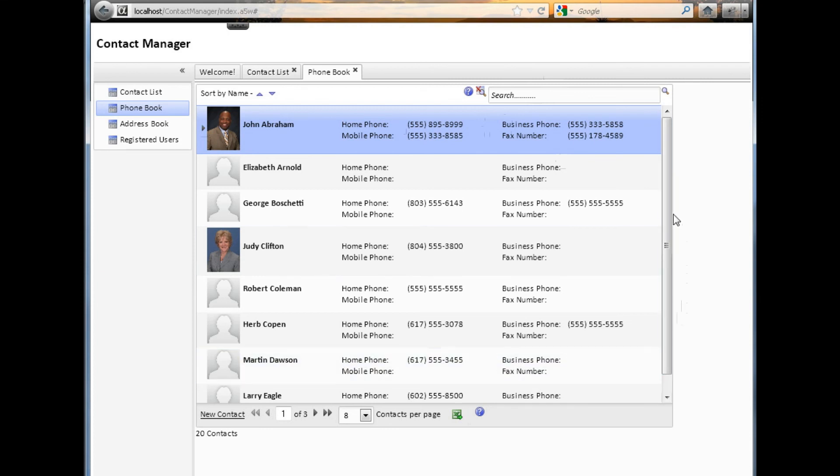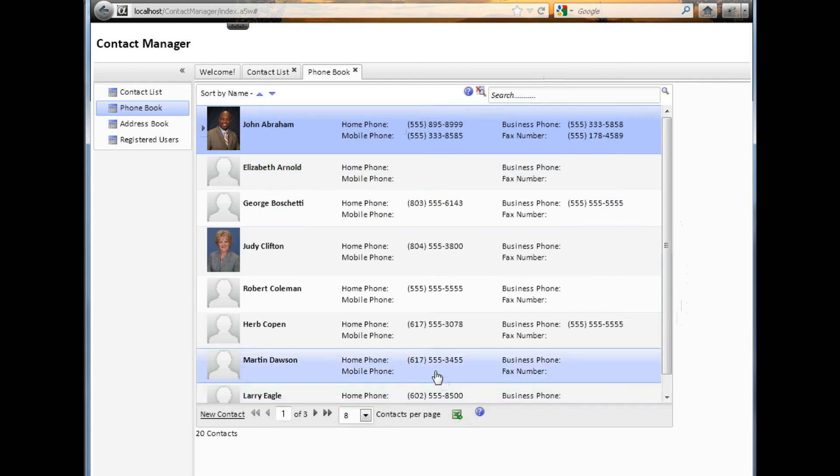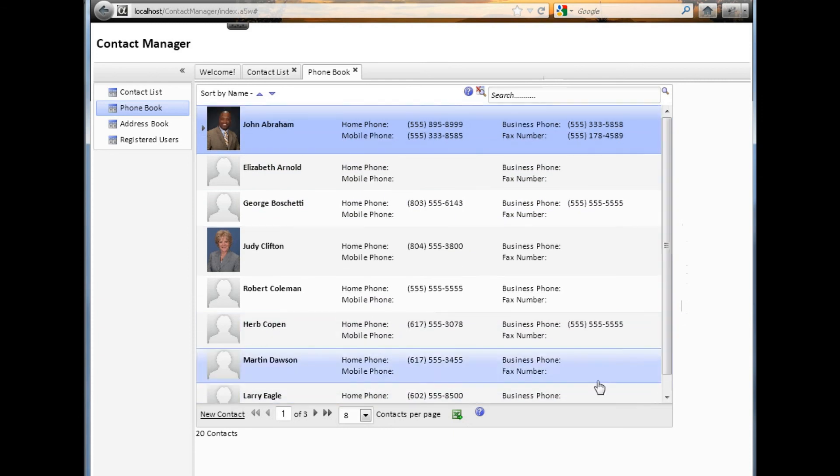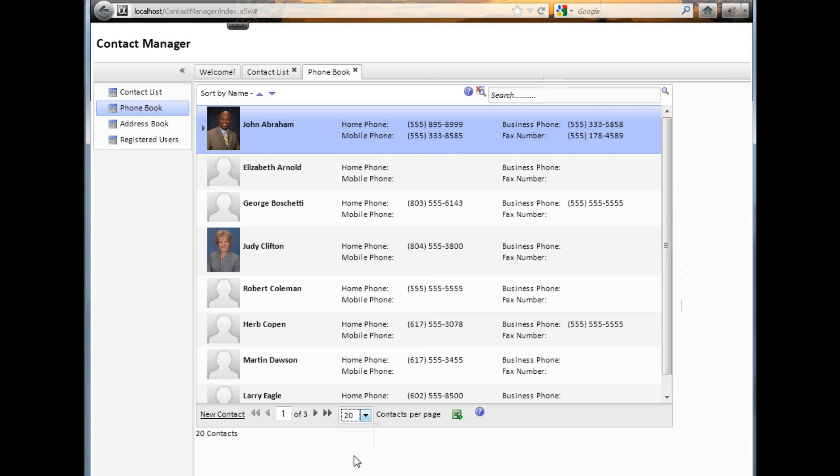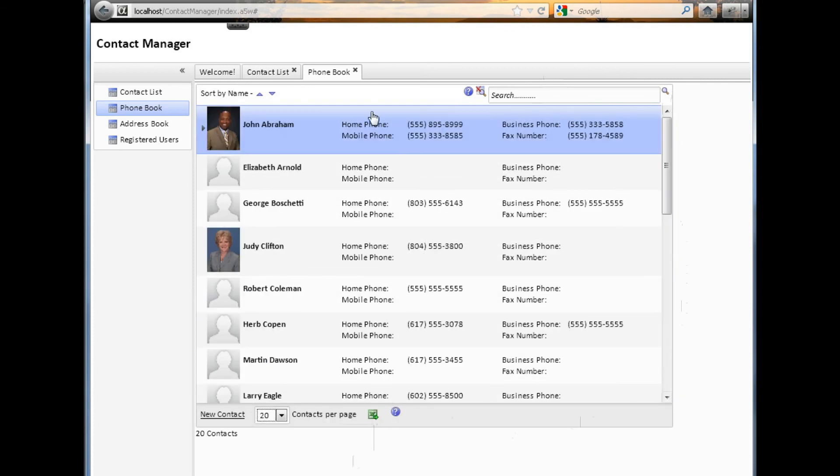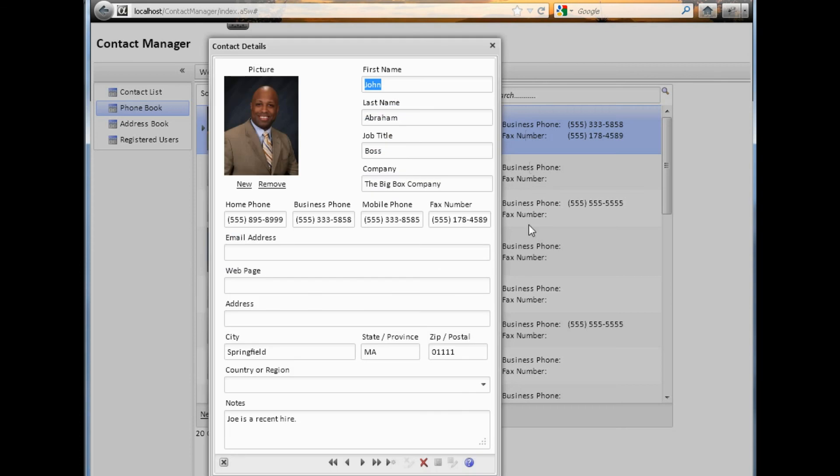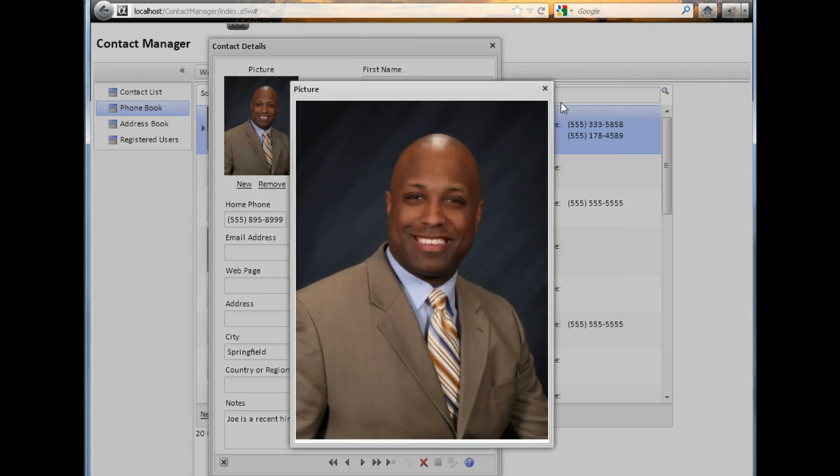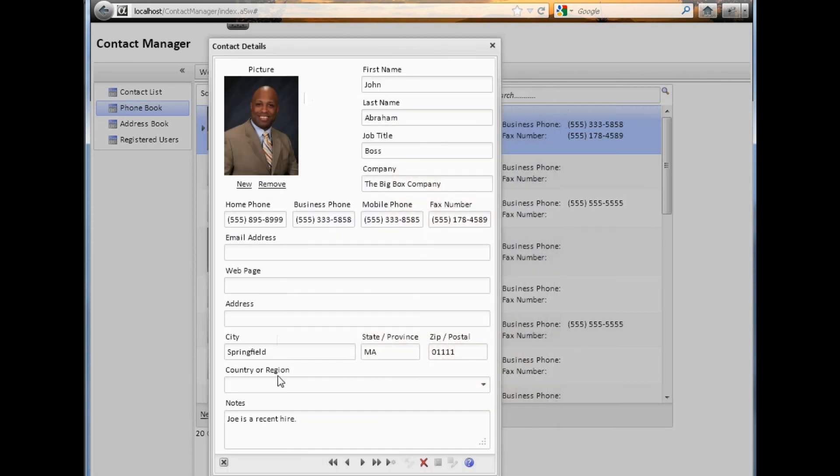And we're also, again, using a scrolling page on this. Notice we can start with eight contacts, or we can load all 20. And then we can scroll through the complete list. If we double-click and open up the detail, it is the same as the other views. Again, we can also open up the image from this particular view. And we have all the other information that was available in the other detail views.